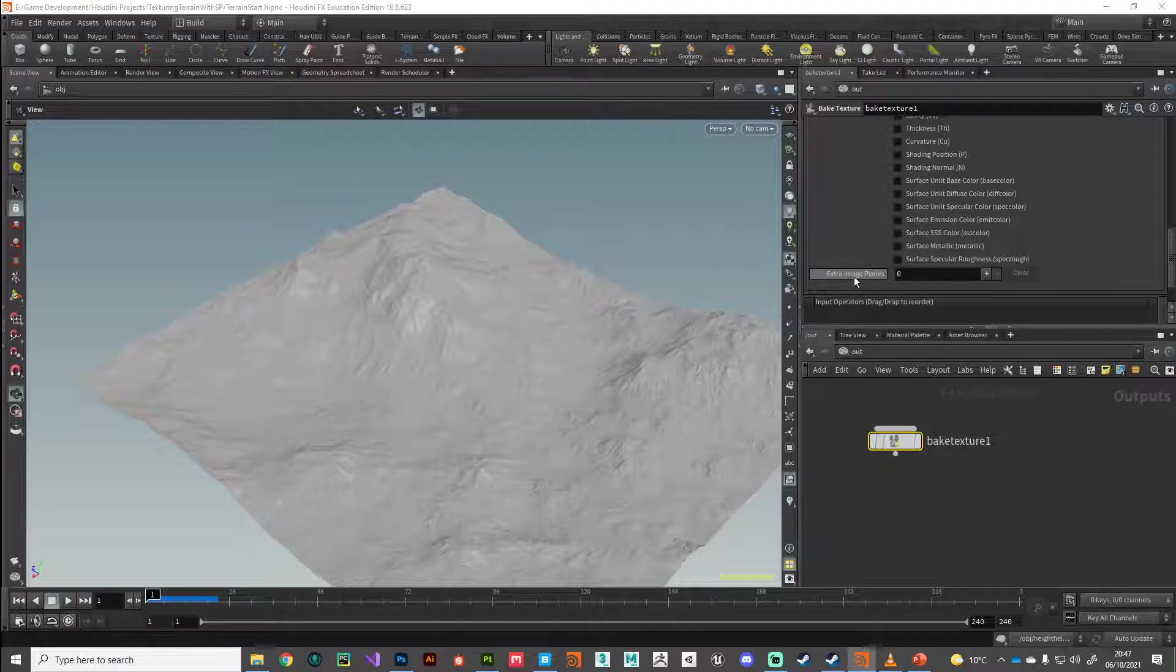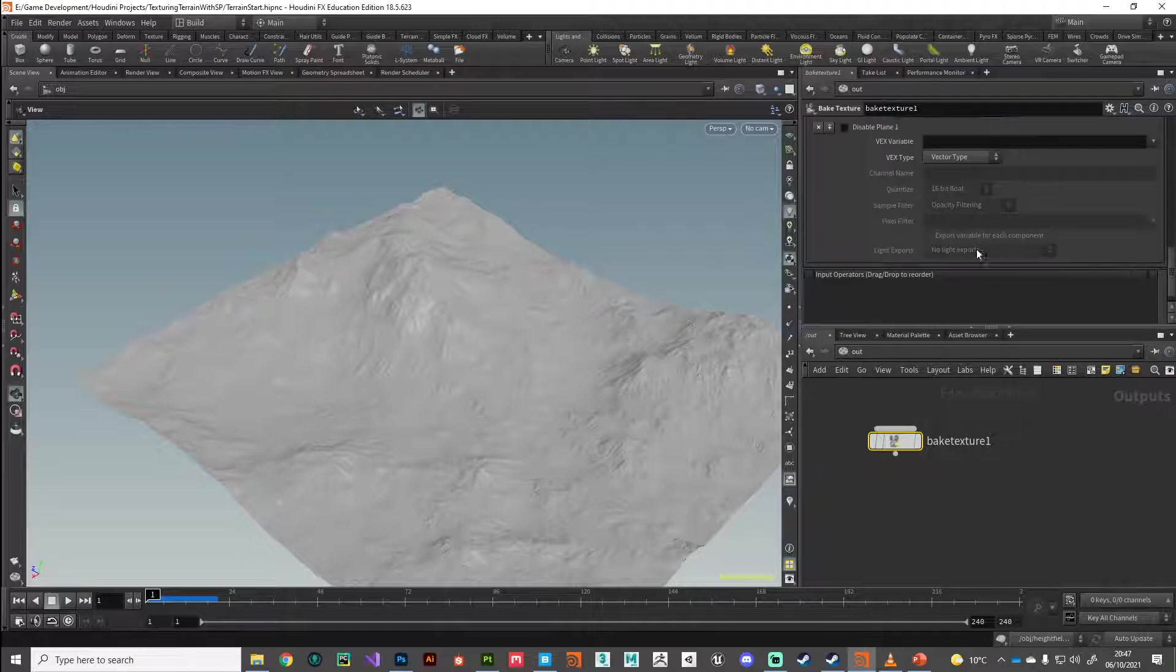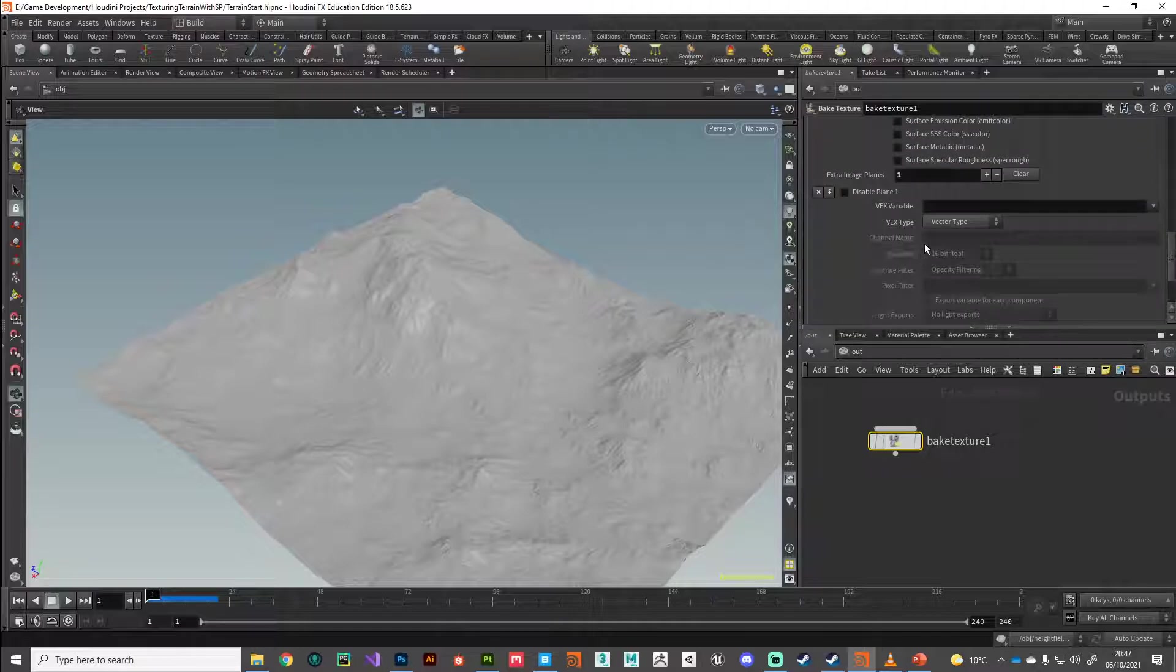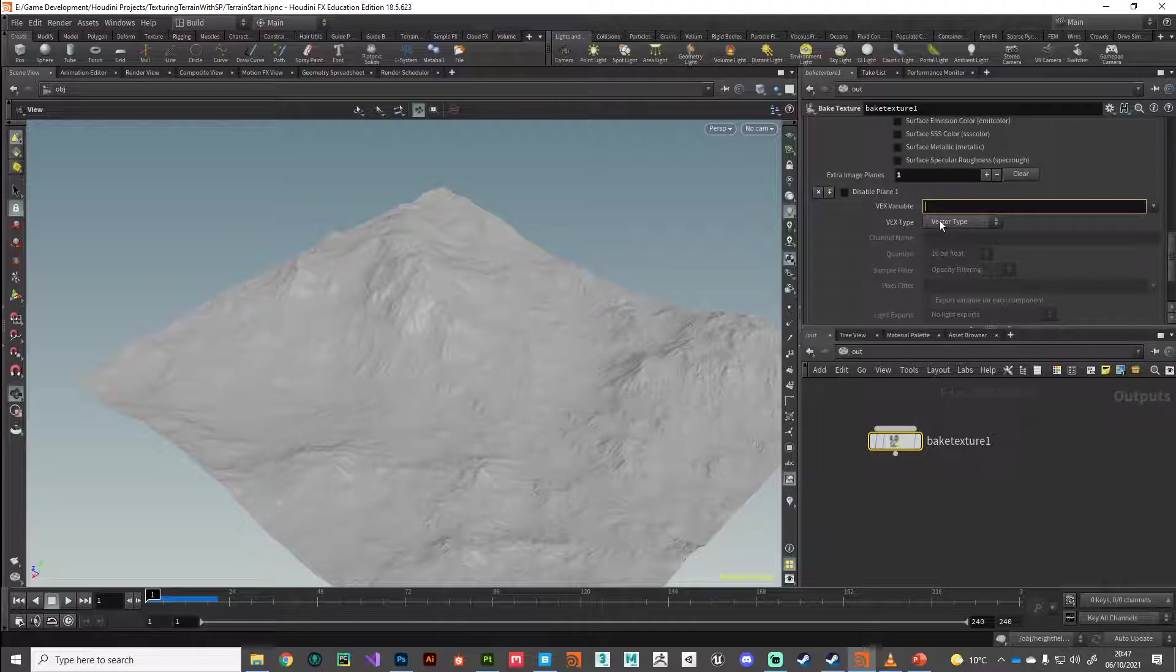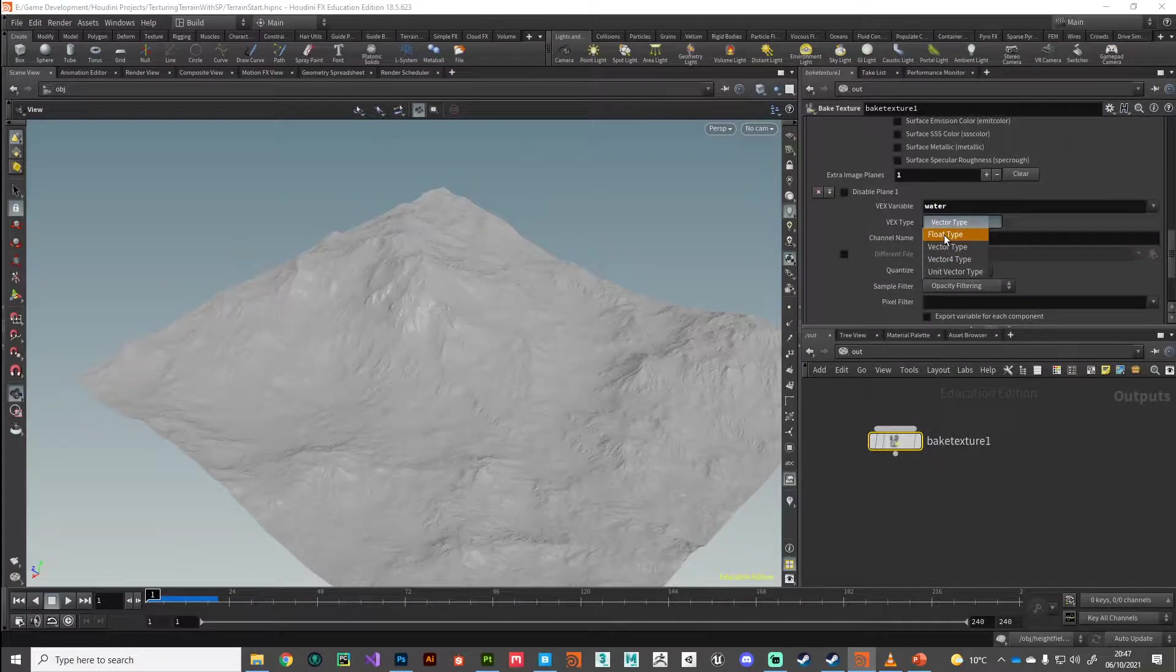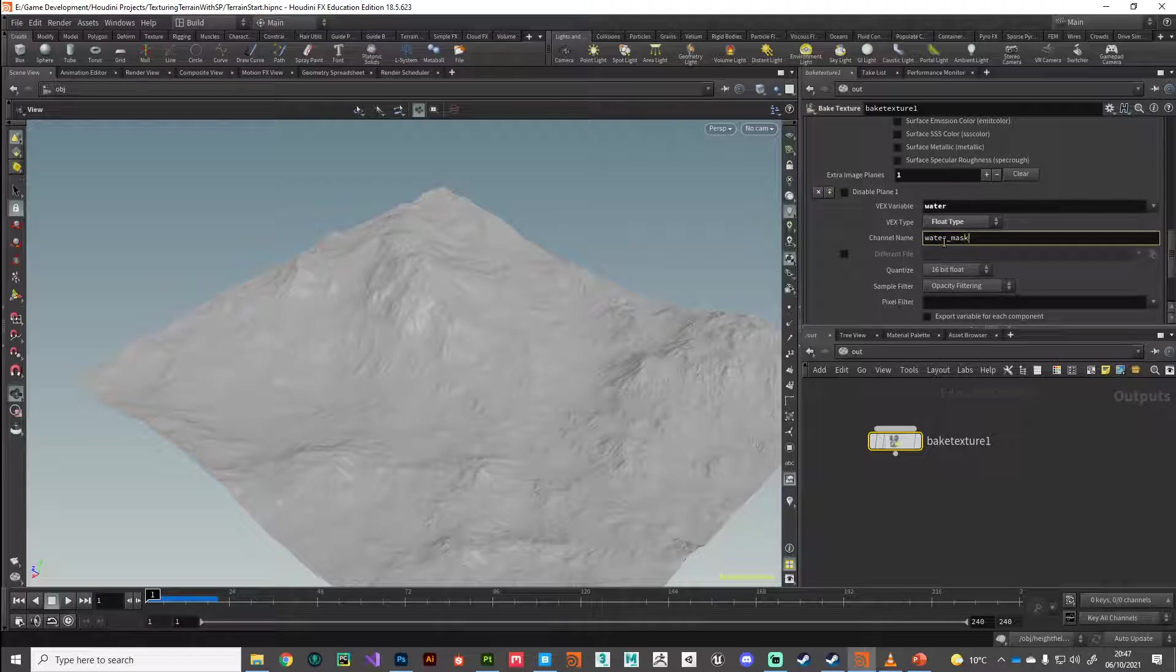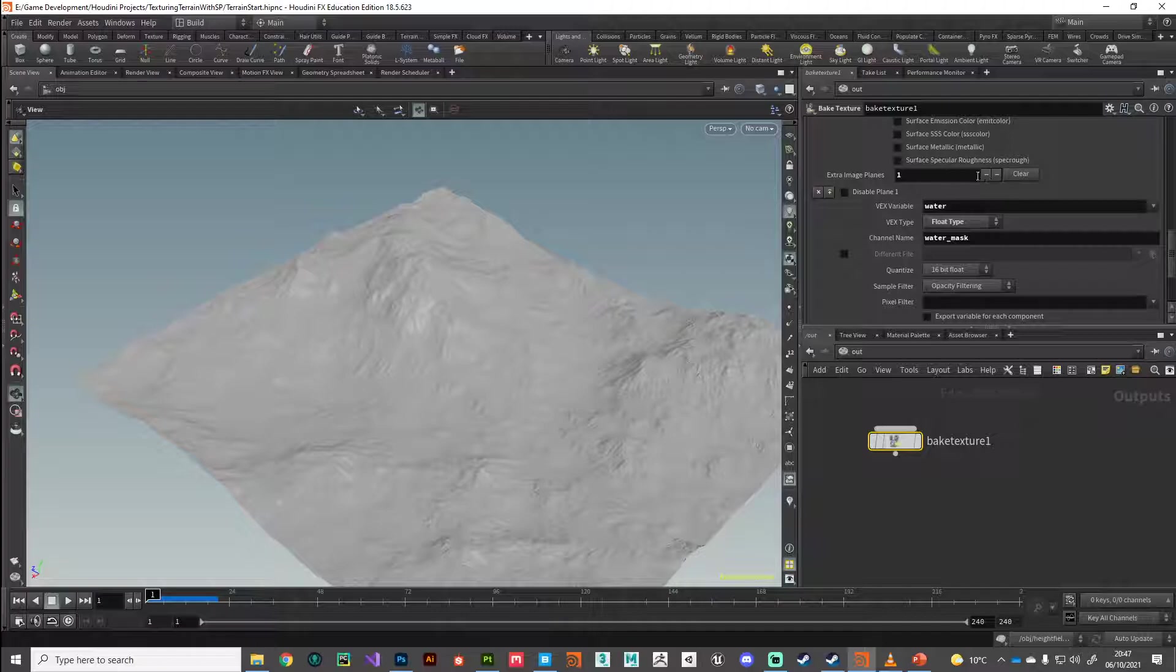What we want is some extra image planes here. I'm going to click plus and then the variable that we're looking for on the shader is called water. It's a type float and I'm going to give it a name water mask. So that's our water mask done.